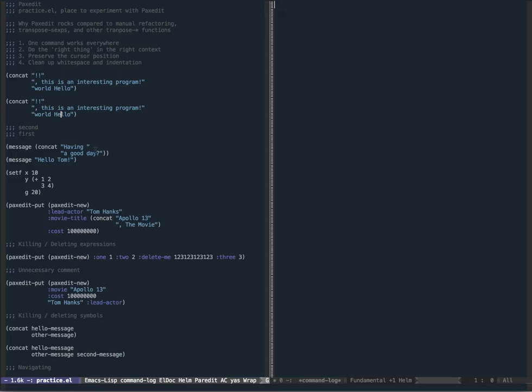Today I'm going to demonstrate PaxEdit. PaxEdit is a context-aware Lisp refactoring tool - a long way of saying PaxEdit understands context and knows if it's a string, a symbol, or an expression, and does the right thing in that context, along with preserving cursor position and cleaning up whitespace and indentation.